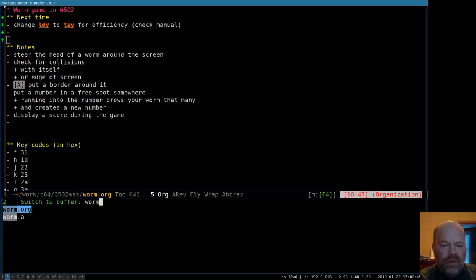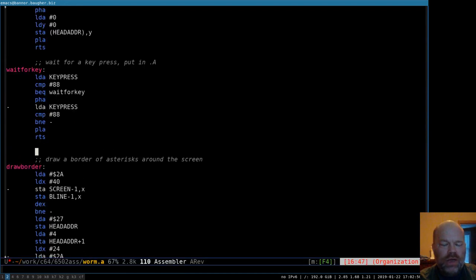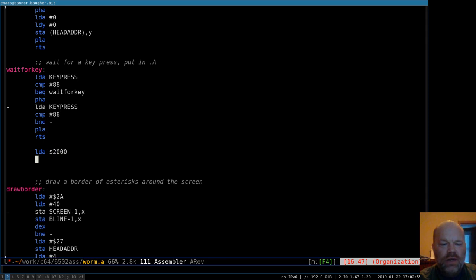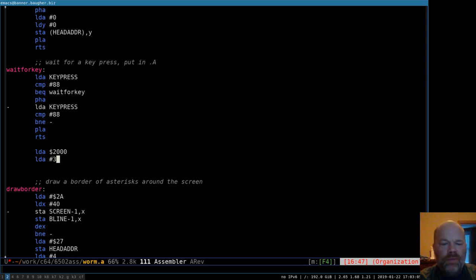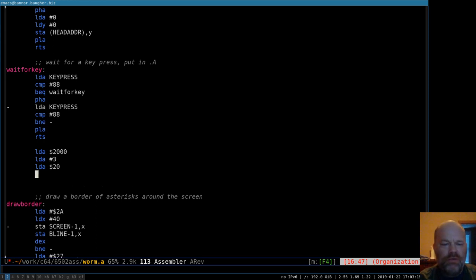In our worm game, if you say load A from address 2000, that's a different process than say load A with the number 3. It has to do two different things. And then if you say load A from a zero page location, that's another thing that works a little differently.